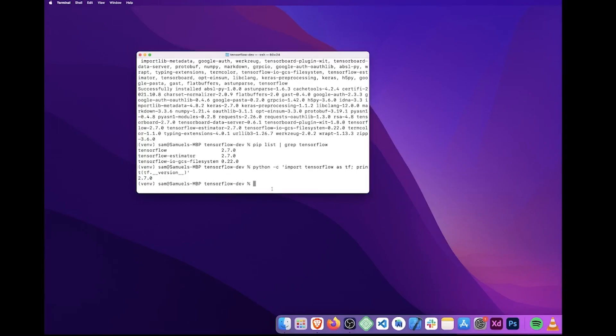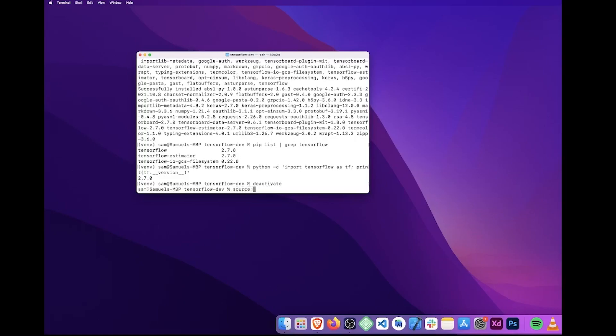So, if we want to deactivate the virtual environment and switch back to the original non-virtual shell, all we need to do is simply run the command deactivate. Now, what we can do is if we ever want to run this again and go back into the virtual environment, all we just simply need to do is type source ./venv/bin/activate.